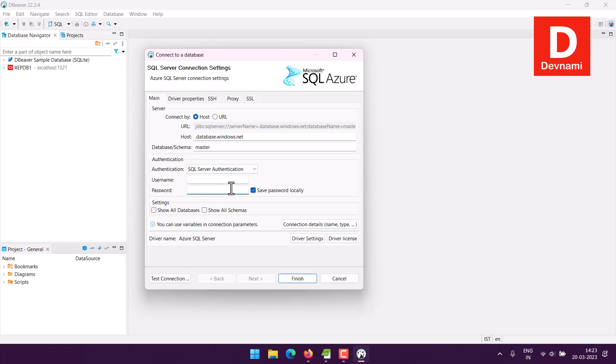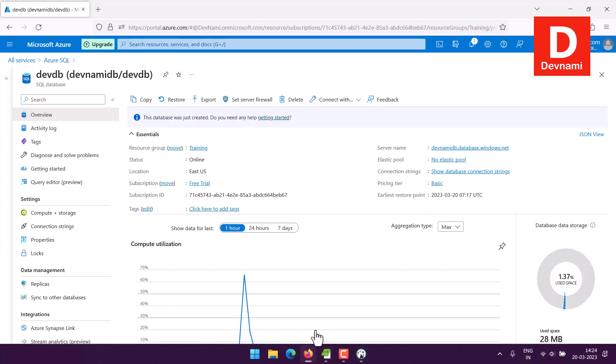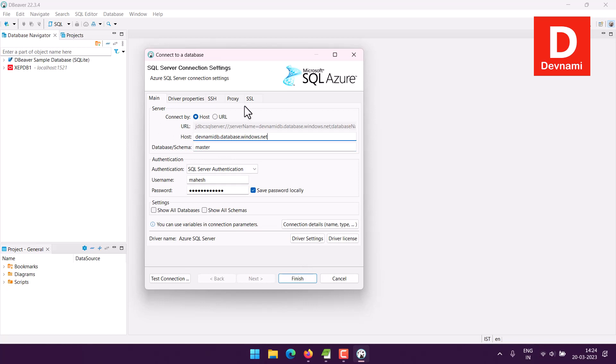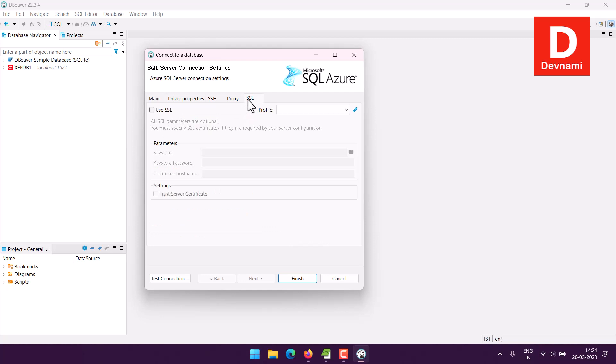I will click on that and it will show you the option to add your password, and then you can add your username. You may also need to add your host. So you go back here, copy your server name and paste it here. Now I can also take a look at SSL option.